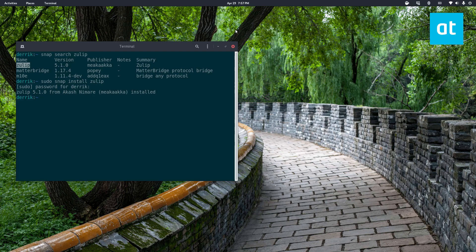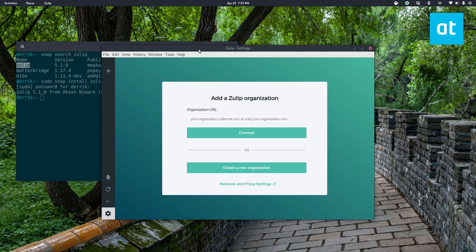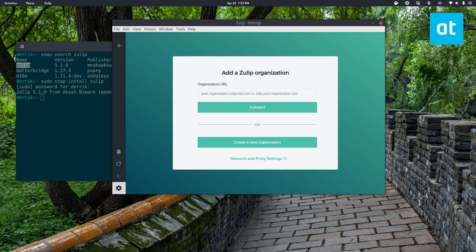On some distributions, you may find some issues running it right away. Once you get it open, you can connect your Zulip organization or you can create a new organization.